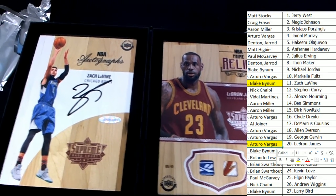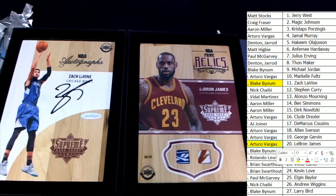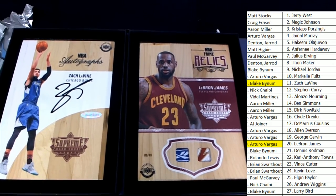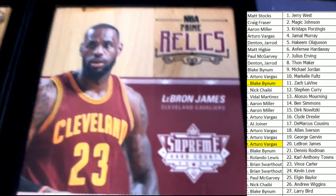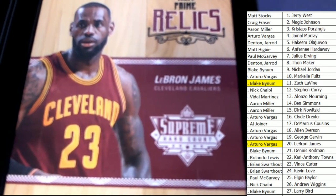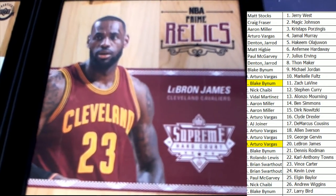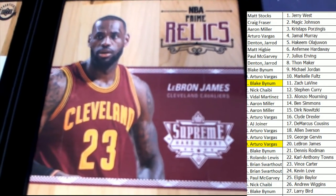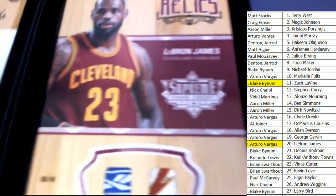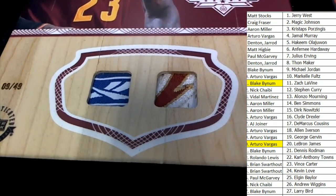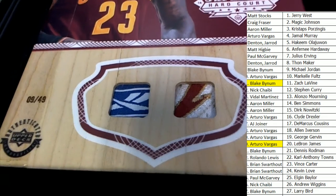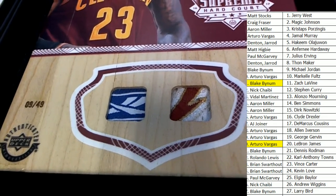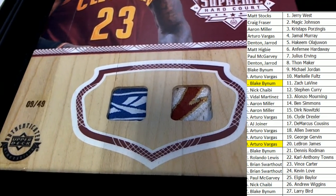Nice hit. So you got the NBA Prime Relics, Cleveland LeBron James relic. That is cool. That's pretty beast right there. That is awesome man, oh my gosh.